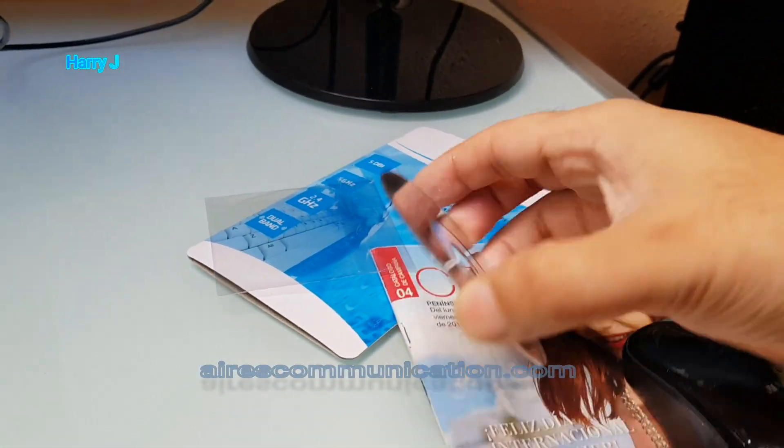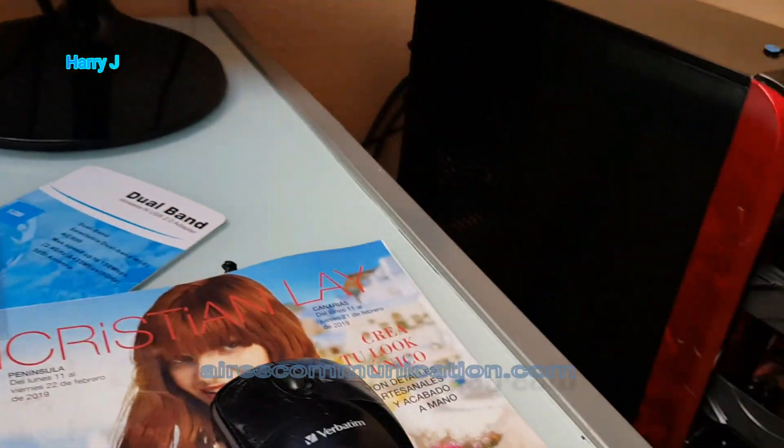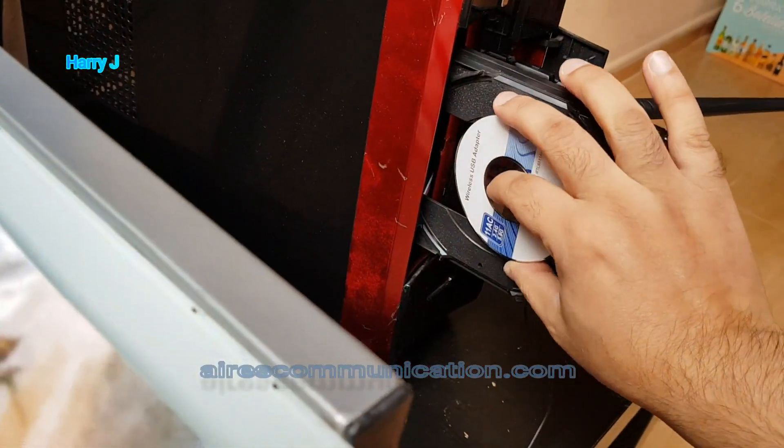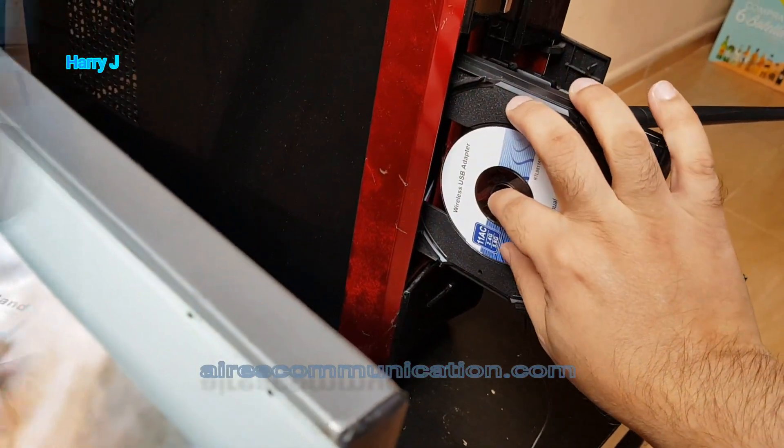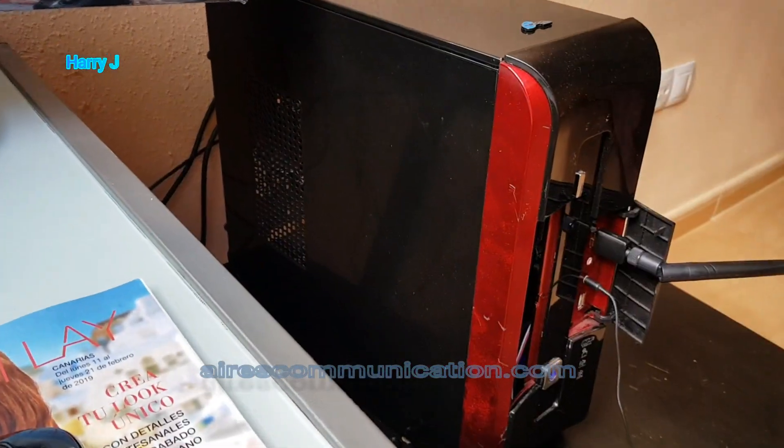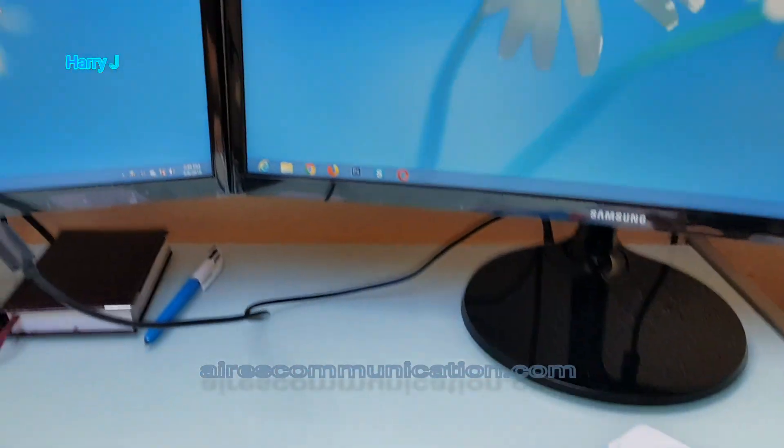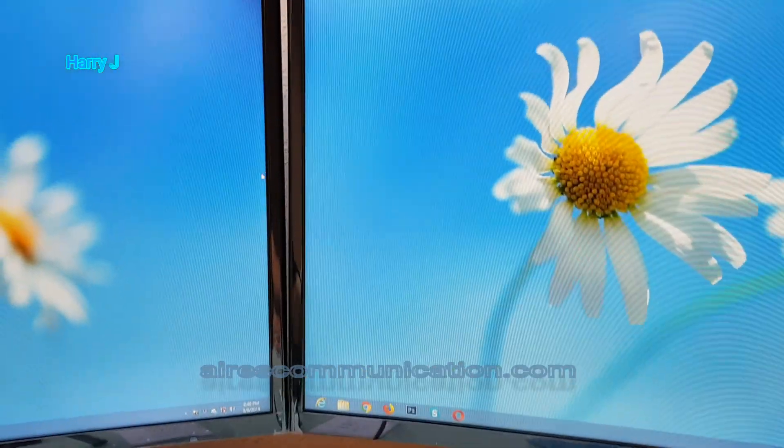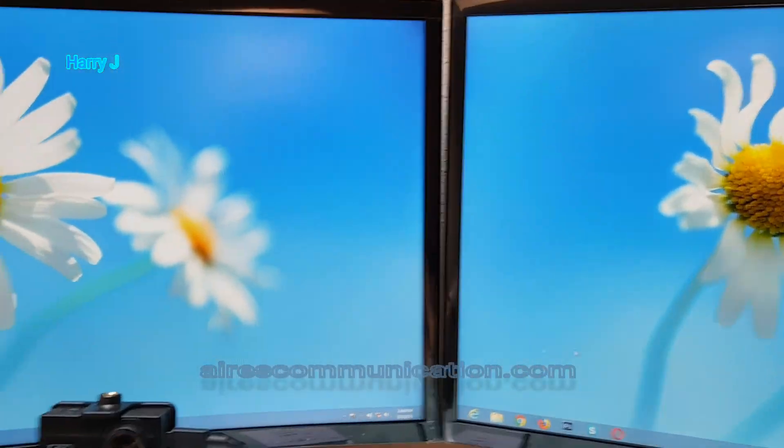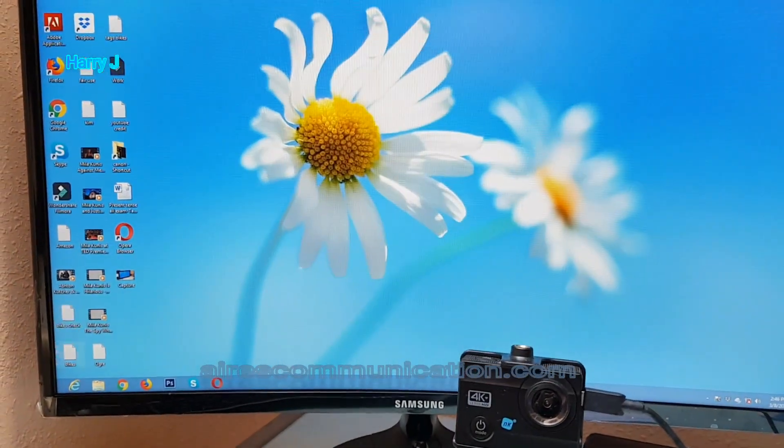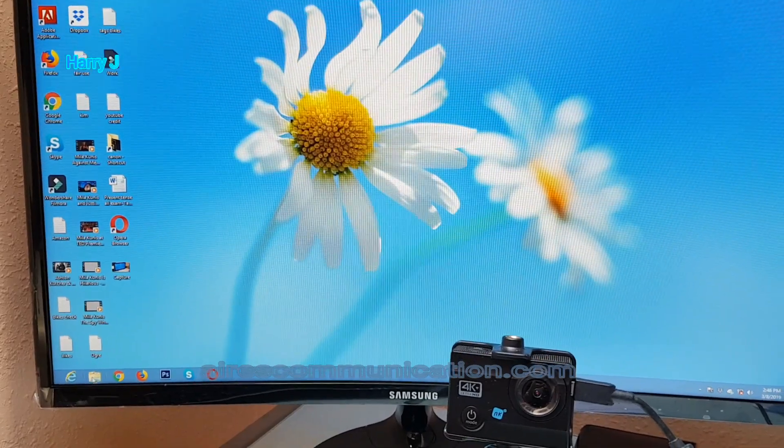As you can see, I have the driver. Put this one here. Somehow I managed to get the driver inside. Now I'm coming to the PC. Let me show you in this monitor.